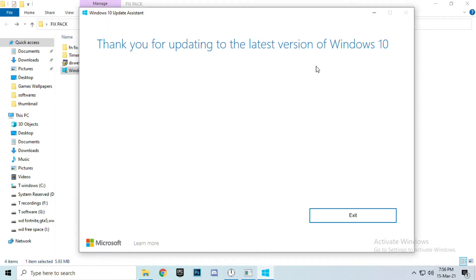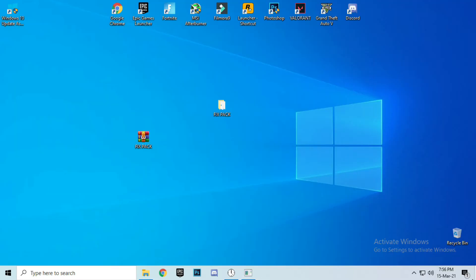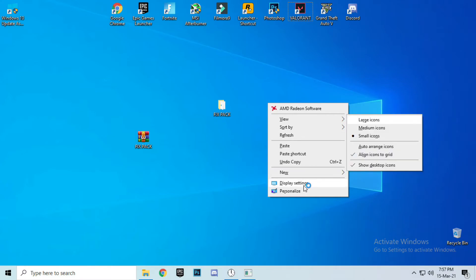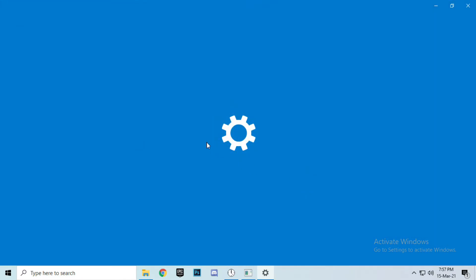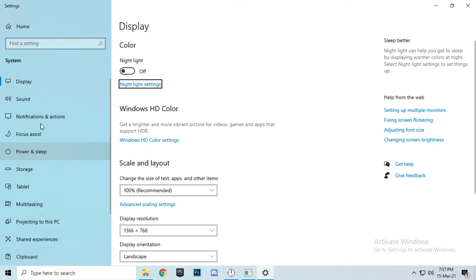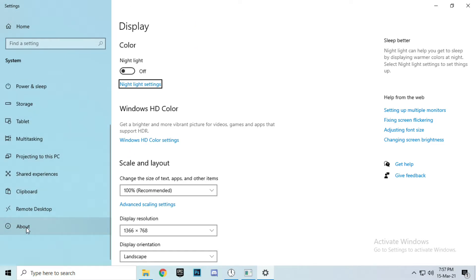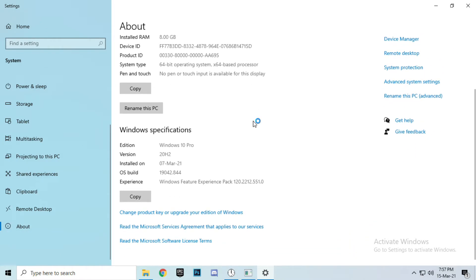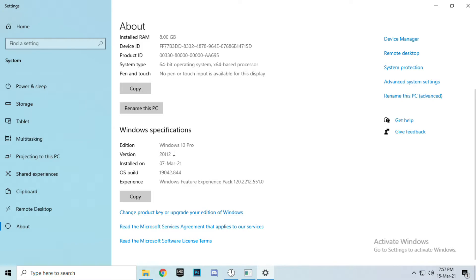I already upgraded my Windows version. Make sure to upgrade your Windows by this tool — it's from Microsoft. I'll show you the latest version of Windows 10 right now. Exit, go to desktop, right-click, open Display Settings, scroll down and click on About. As you can see, Windows specification edition: Windows 10 Pro. This is the latest version of Windows 10 right now — 20H2. Make sure you have that one.